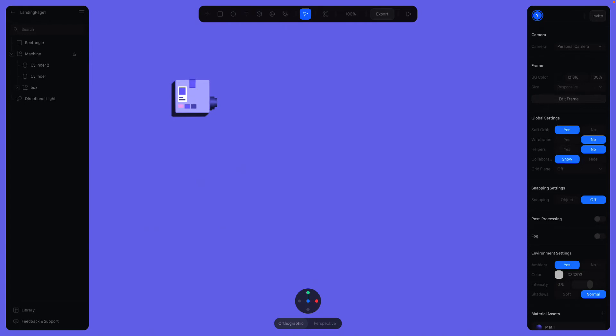Now that we've created the machine and the background, next step is to create the tubes. The tubes that the balls are passing through.